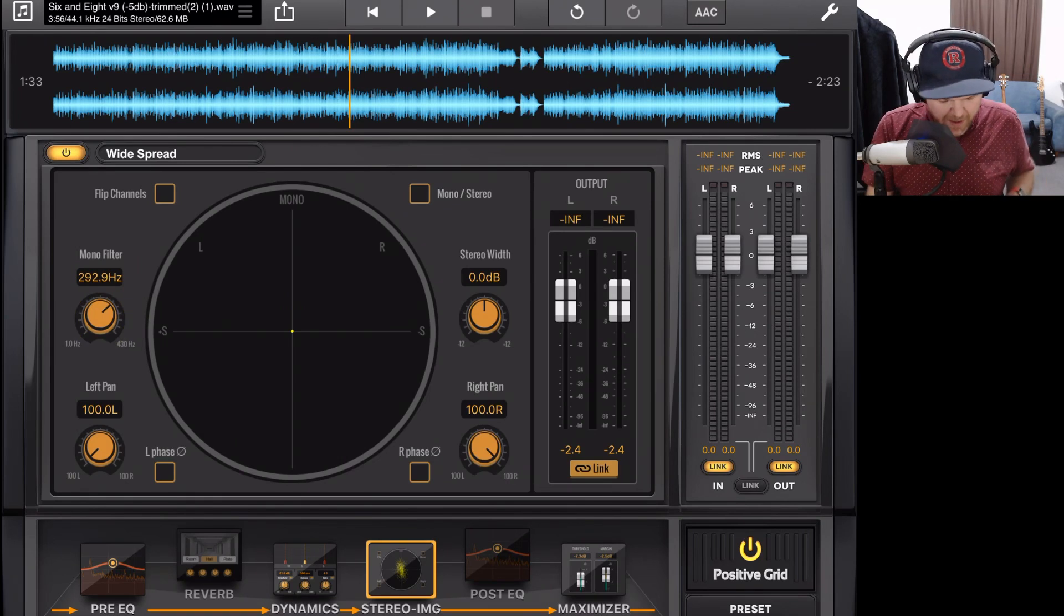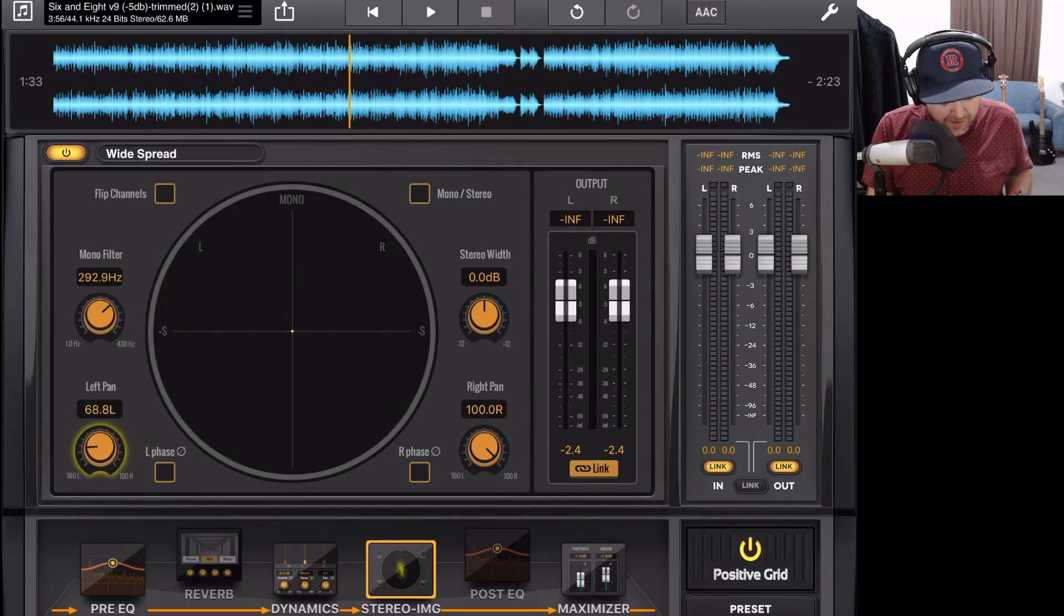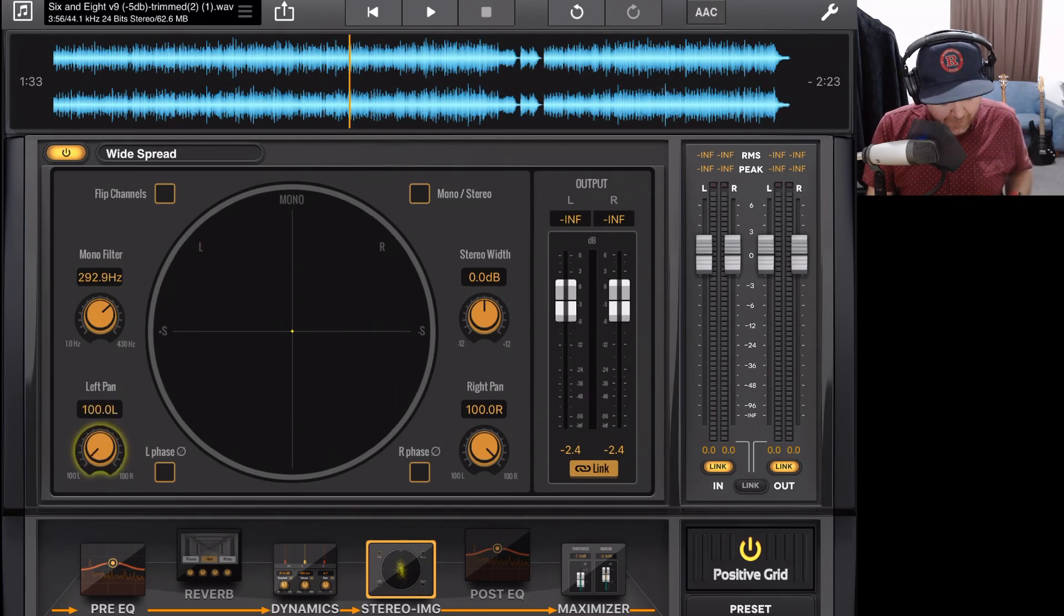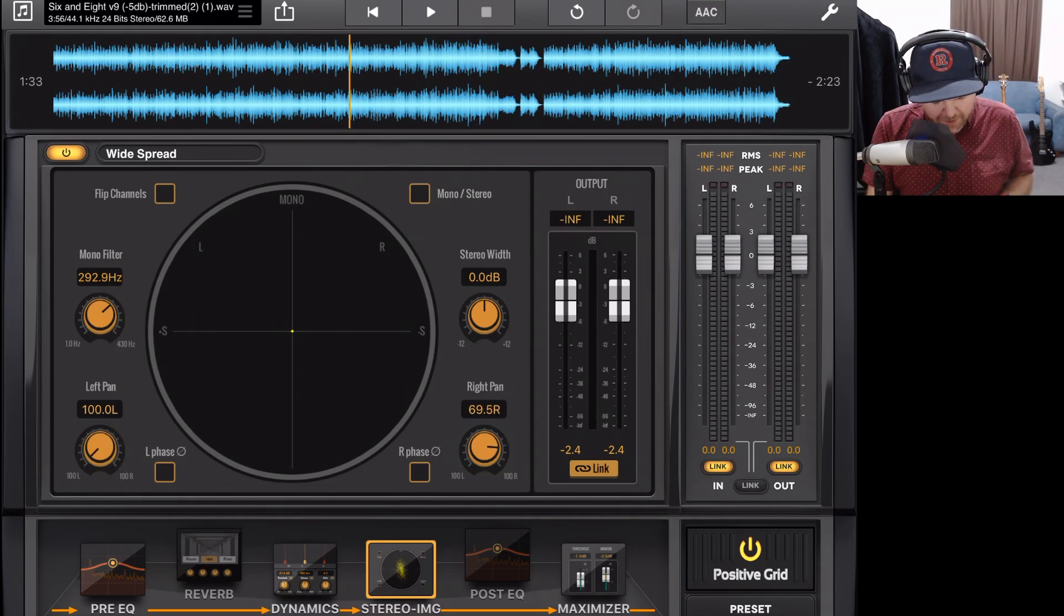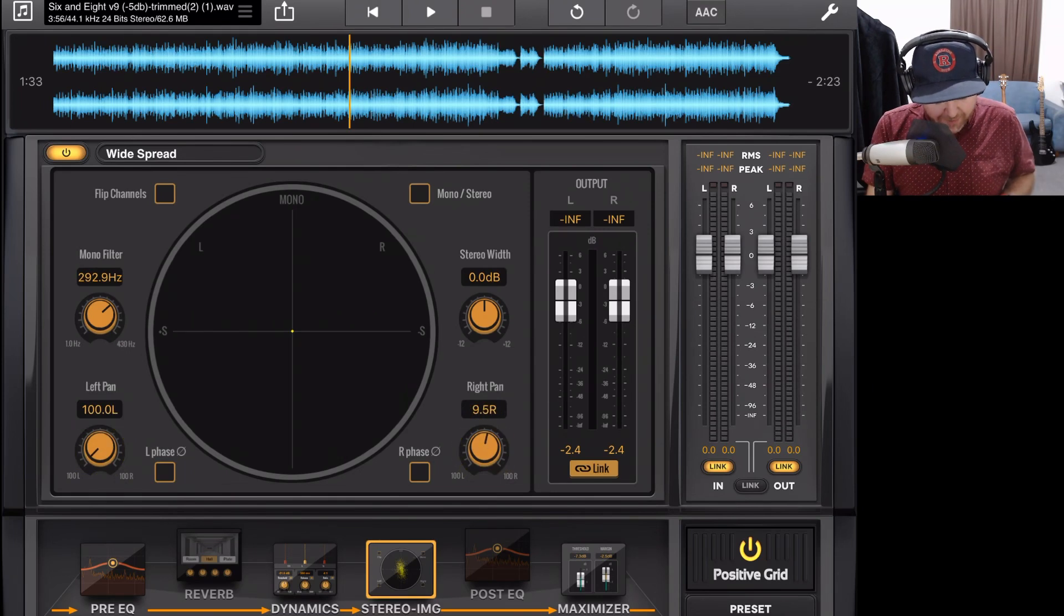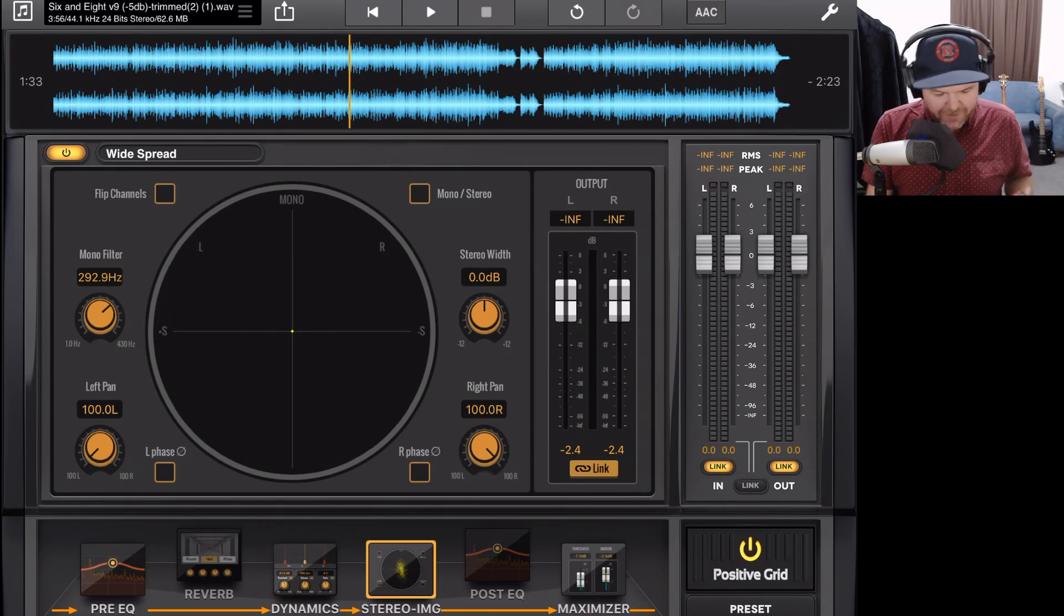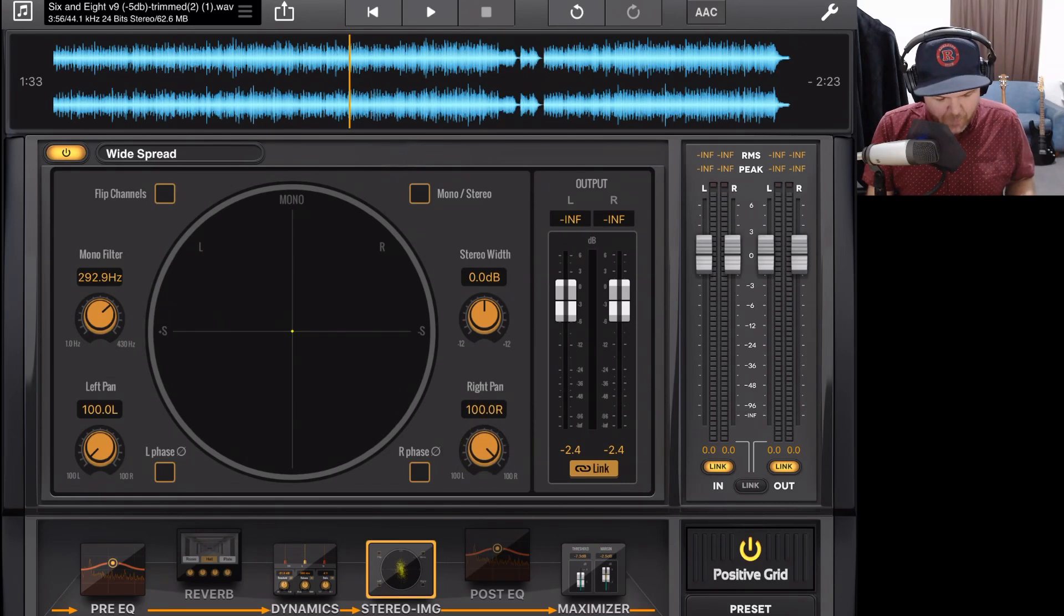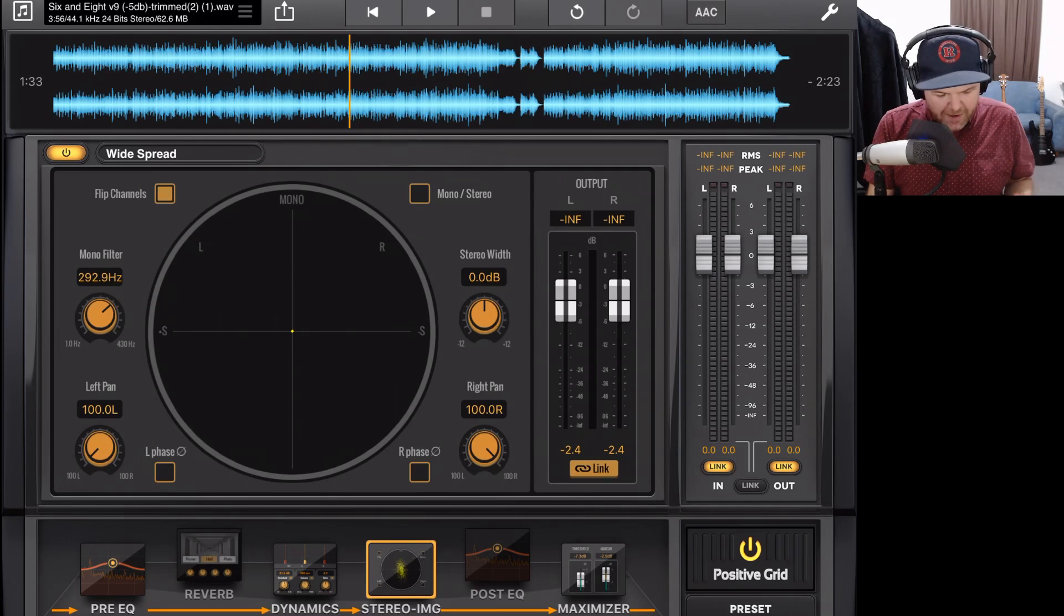At the bottom here, we have our pan adjustments. So we have our left pan, if we want to bring the left pan in closer to the center or even over to the right, we can do that. And we also have the same over here on the right where we can make our mix narrower or even swap our channels completely. But if we want to actually flip our channels, up the top left here, we have a flip channel button, which will instantly flip our left and our right channels.